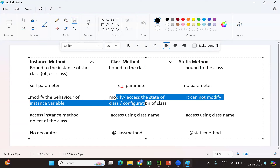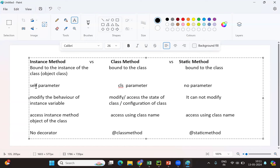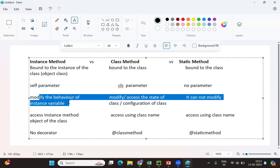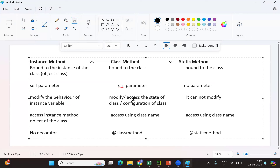To summarize: instance methods are bound to the instance, while static and class methods are bound to the class. Whenever you create an instance method, the self parameter is added by default; for a class method, the cls parameter is created as the first parameter; in a static method, there is no default parameter — whatever parameters you pass are used to perform utility tasks.